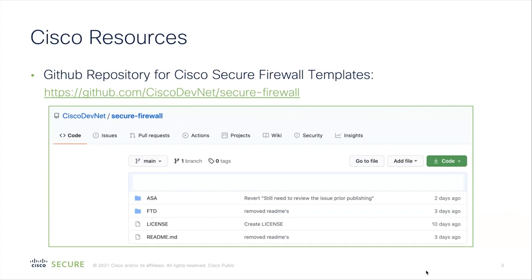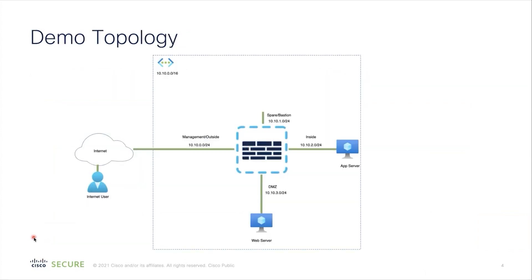For example, AWS supports both CloudFormation and Terraform templates. So the AWS folder will host both Terraform and CloudFormation templates for various architectures. We will walk through this whole repository during the live demonstration. For this demonstration, we'll create a single instance of ASAv on Azure Cloud using Terraform.